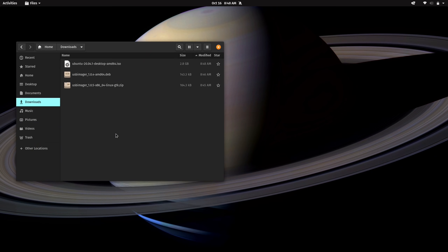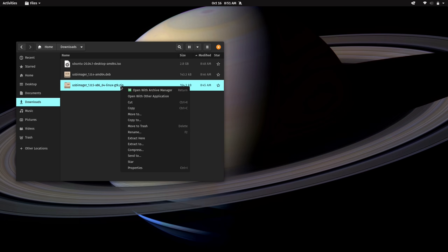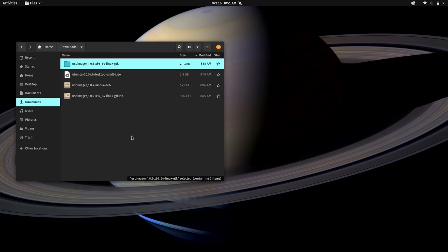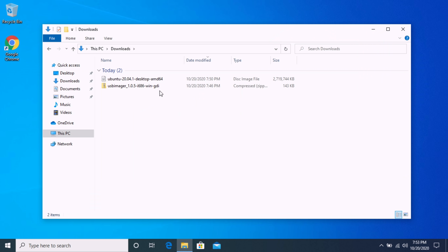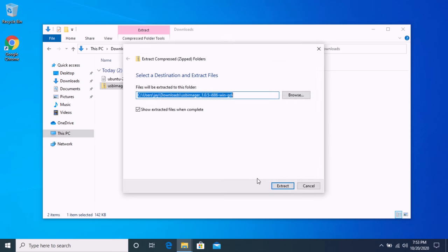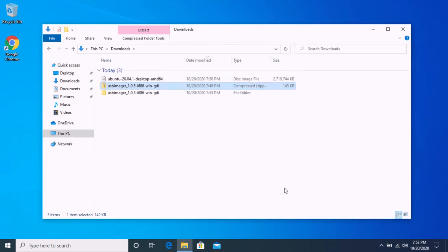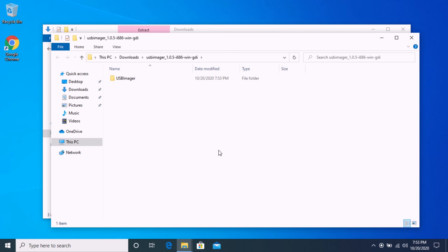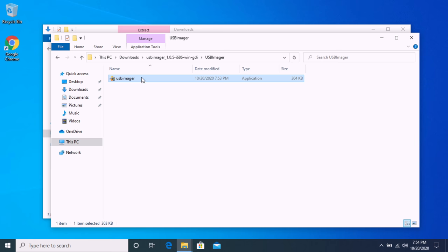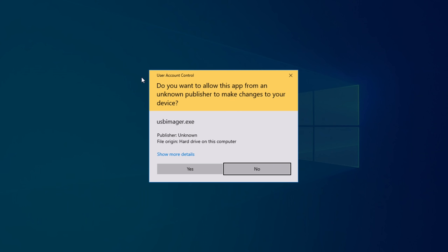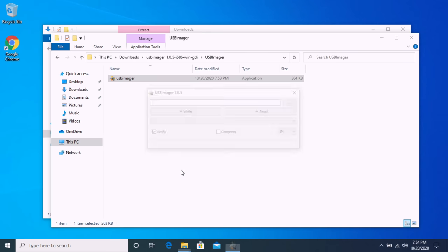So here we have three files. I have the Ubuntu ISO image, which is the standard format for Linux installation media. And then I have two versions of the USB imager utility downloaded here. So what I will do is extract the generic Linux version right here. And if you are running on Windows, for example, the process should be very similar. It will also be a zip file for you Windows users. And inside that zip file will be a folder, and inside that folder will be the utility in executable format. And then all you should need to do is double click on it.